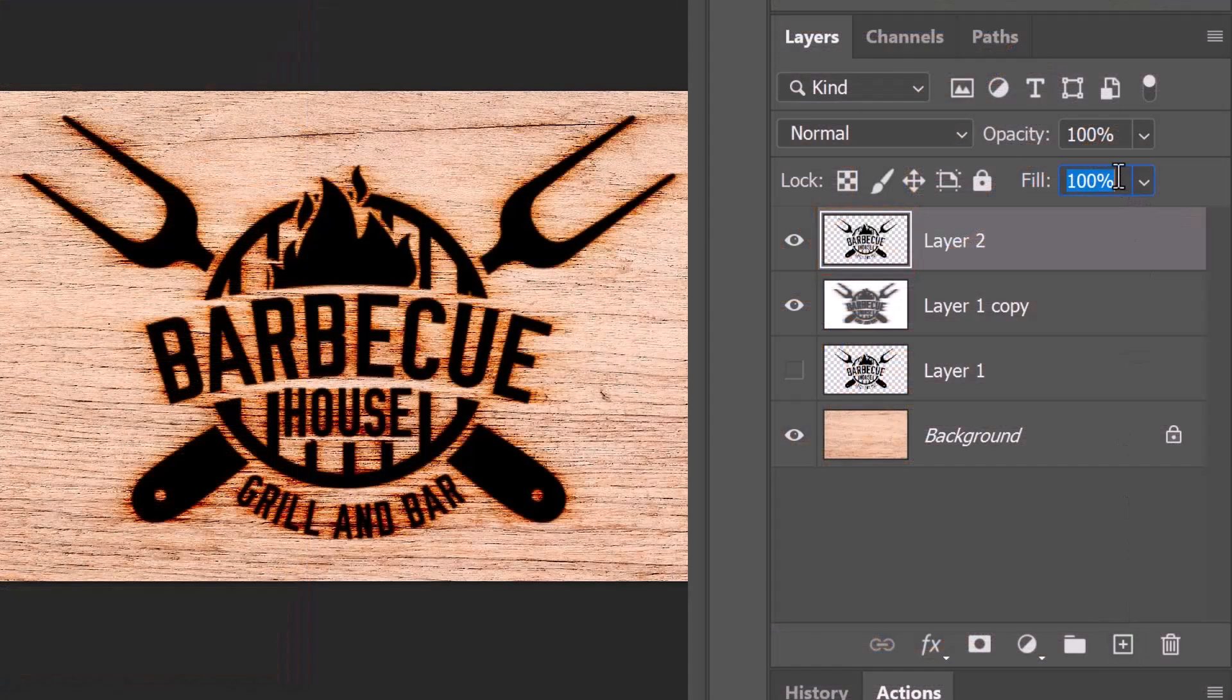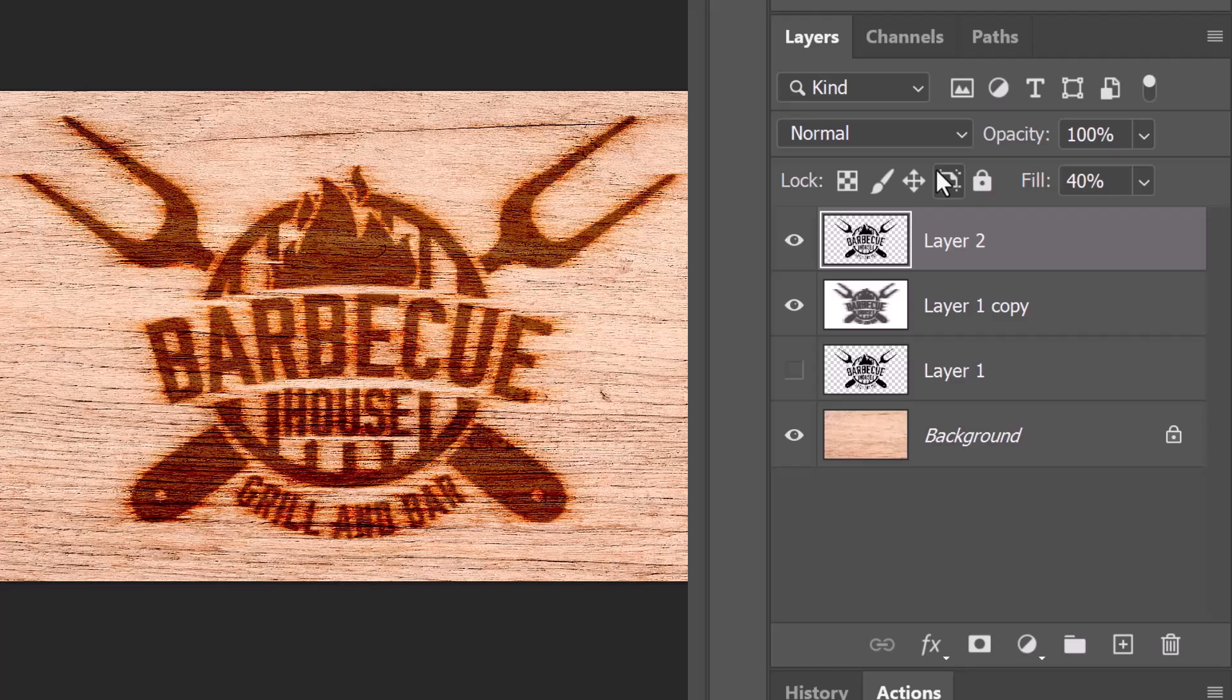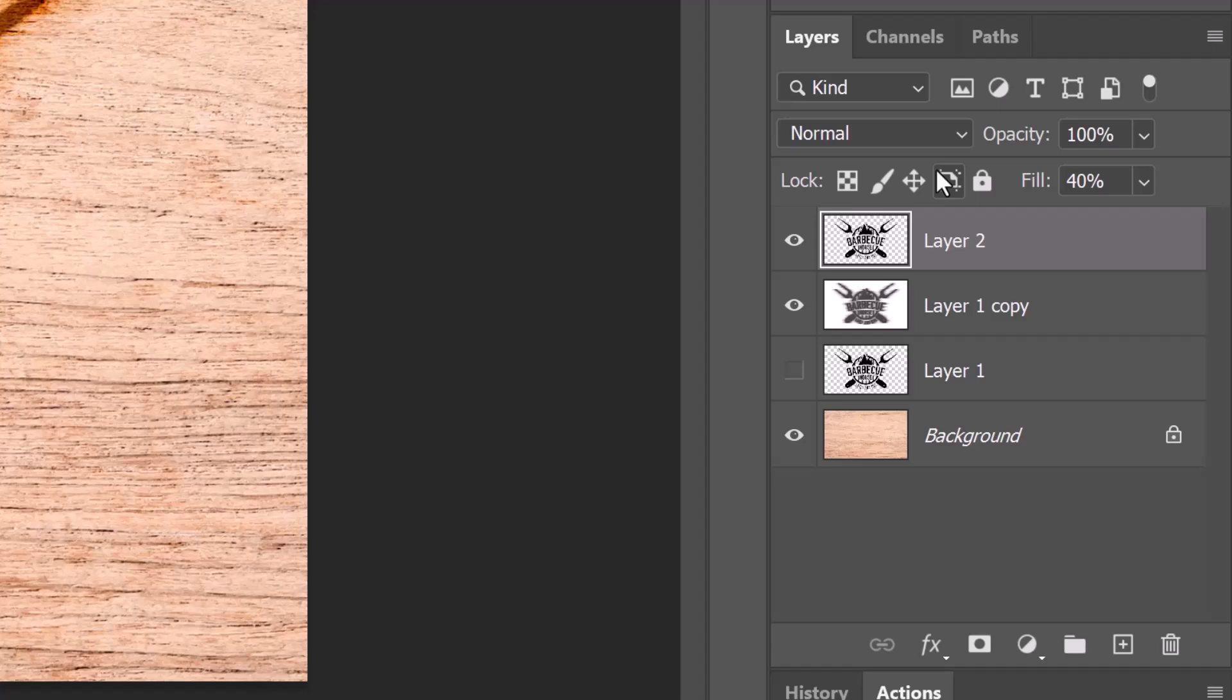Reduce the fill to 40%. This reduces the opacity of the layer, but it'll retain the full visibility of the layer style filters we'll be adding to it.